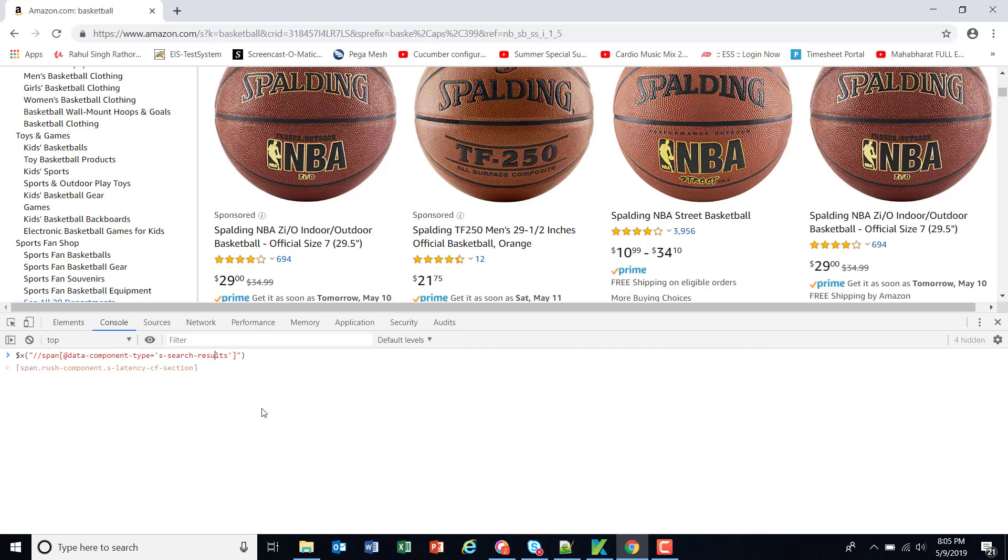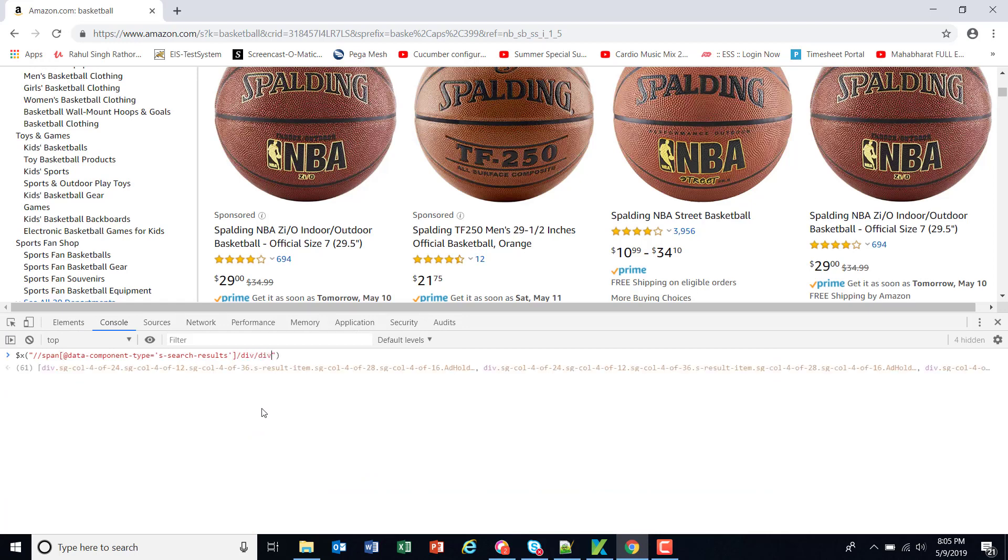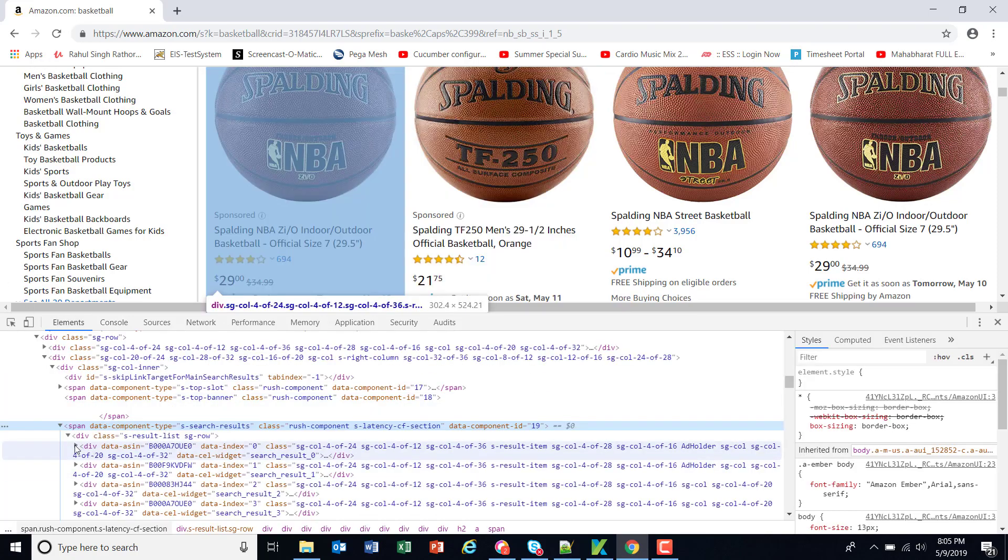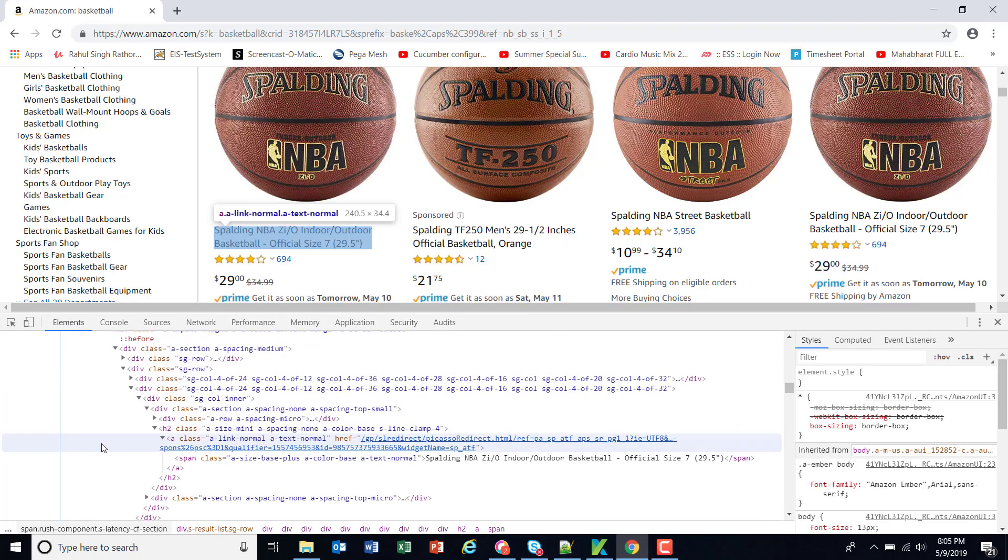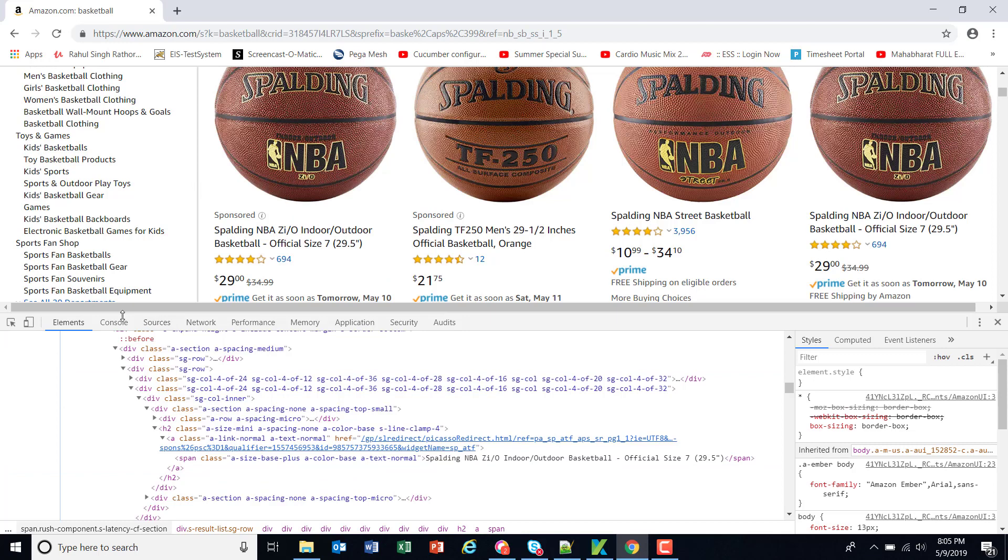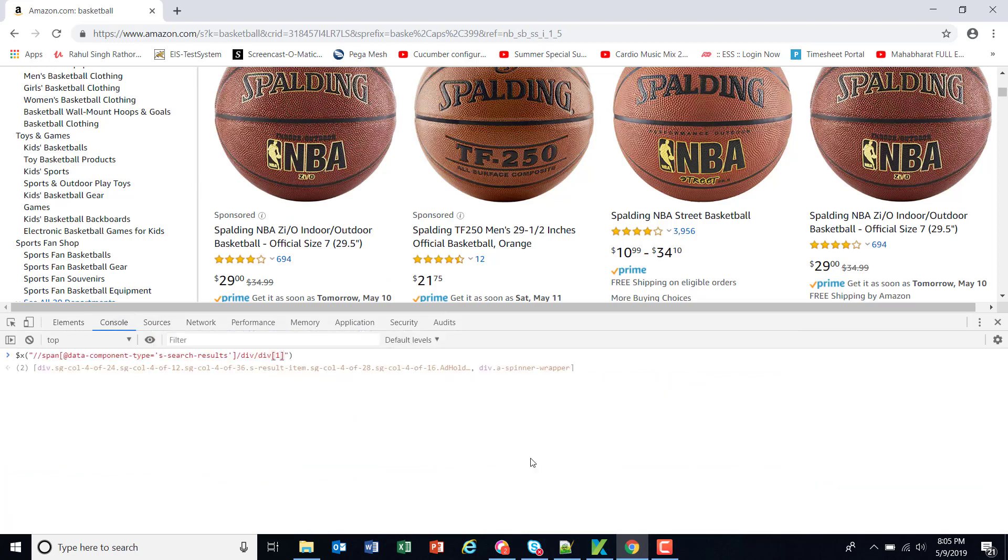This will be slash div for immediate child, one more div with index as one, and inside the div we have under h2 there is a span which has the item text. So slash slash h2 slash slash span.